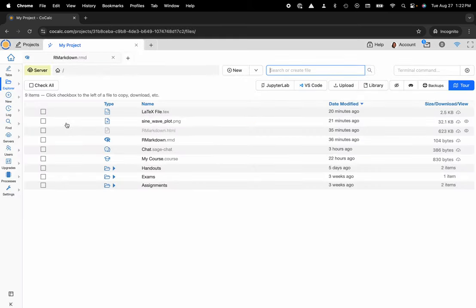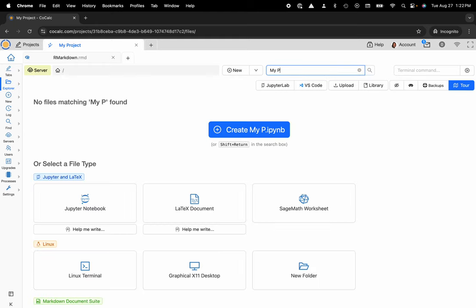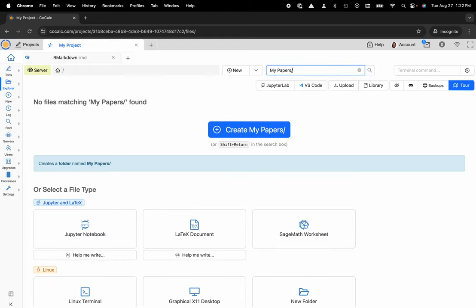Here's my file system and what I would like to do is move my LaTeX file into a new folder. So let's go ahead and create that folder. To do that I'm going to name this my papers and then I can put a slash at the end and do shift enter.